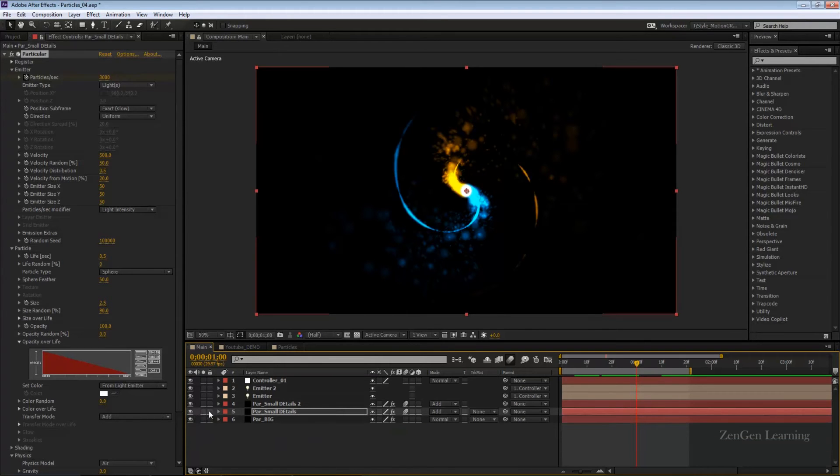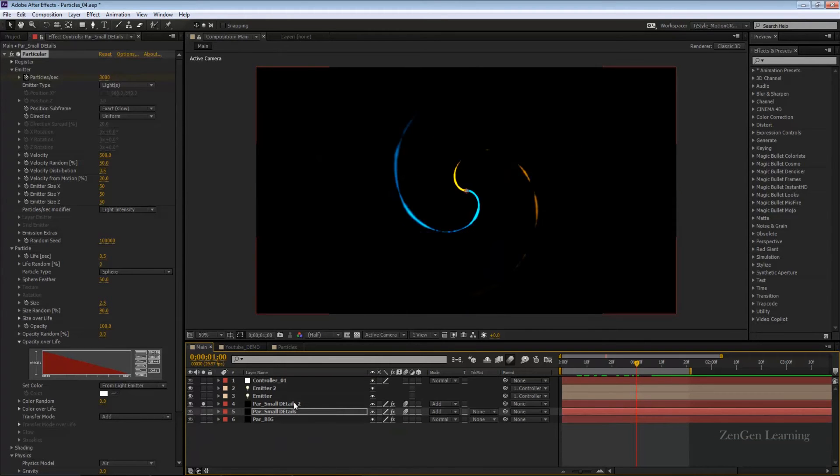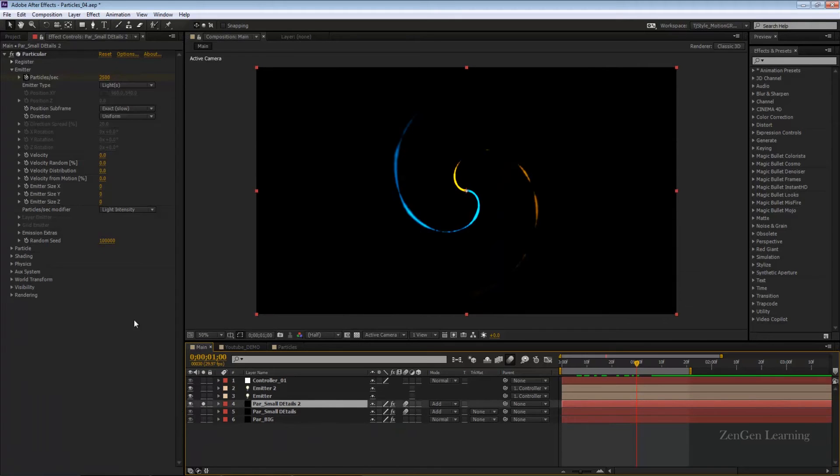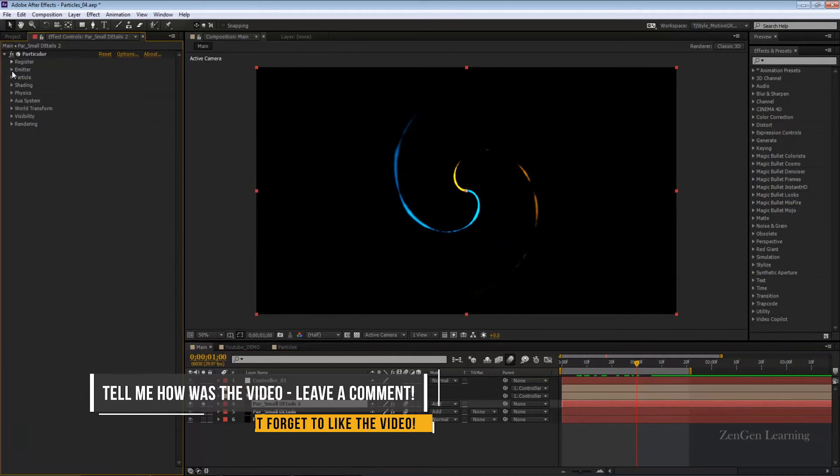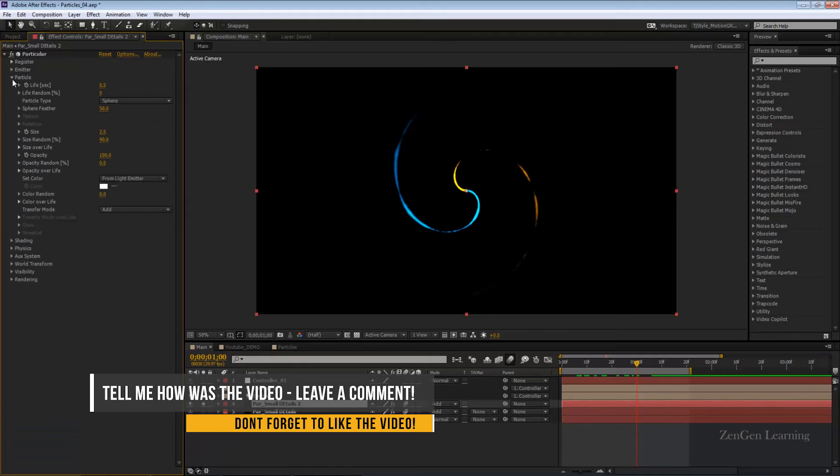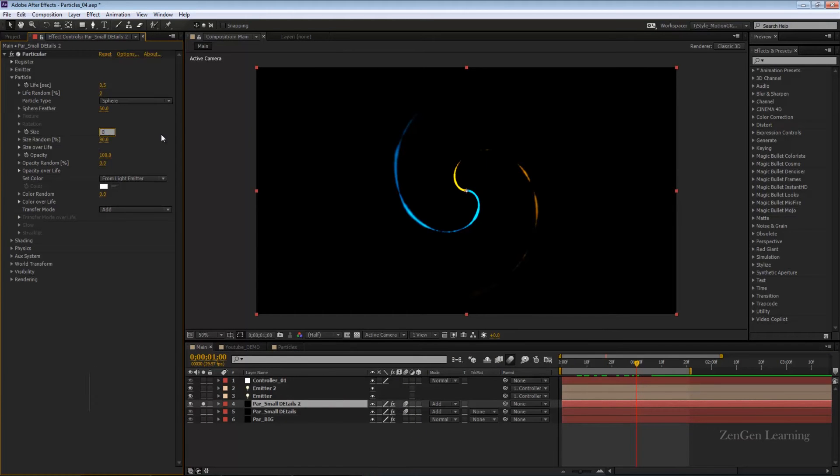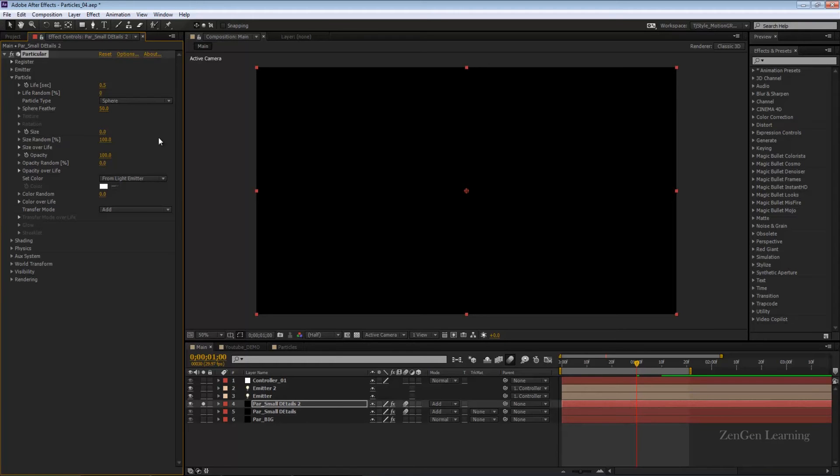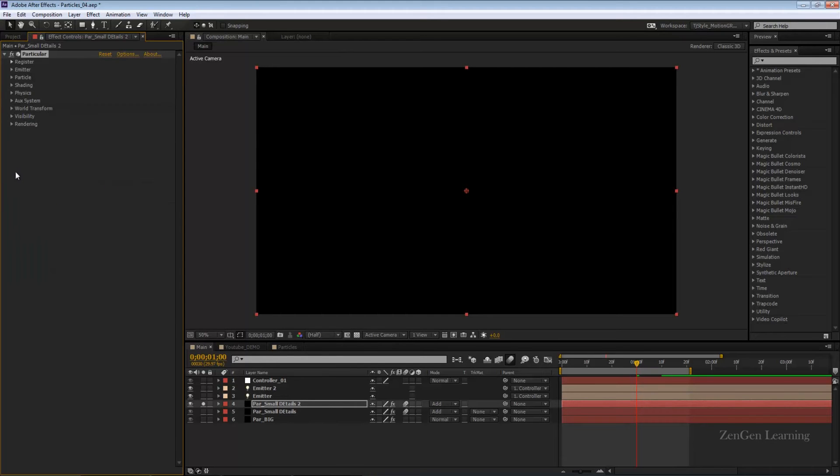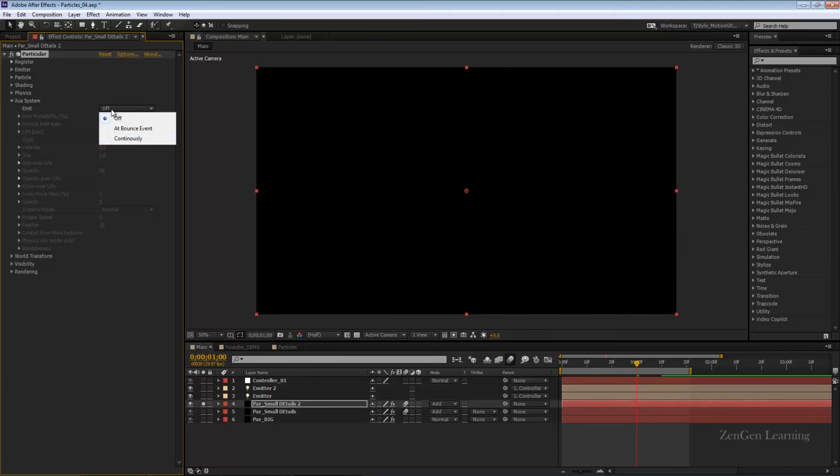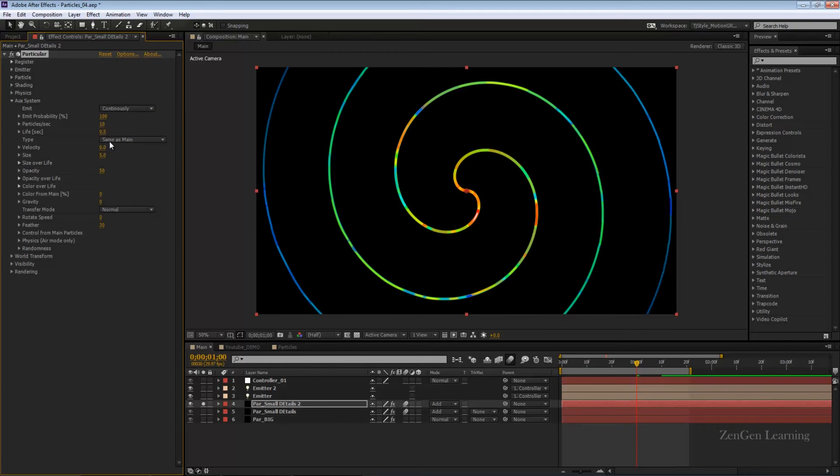Creating the fractals, I'm going to go to particles now and bring down the size from 2.5 all the way down to 0. I'll take size random up to 100 and light from emitter is good. Now I'm going to go to aux system, this is where all the magic is going to happen for fractals. I'll take emit from off to continuously. 100 is good, the first value is good, the second value changes from 10 to 450, so it's going to emit a lot of particles.